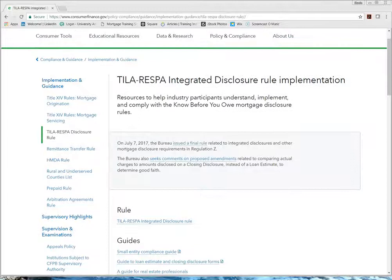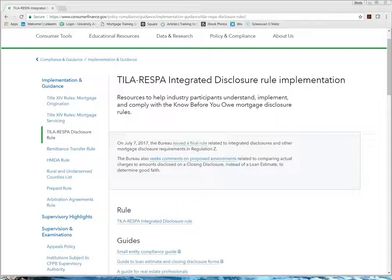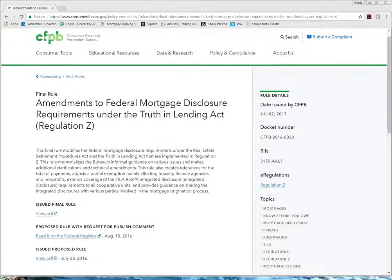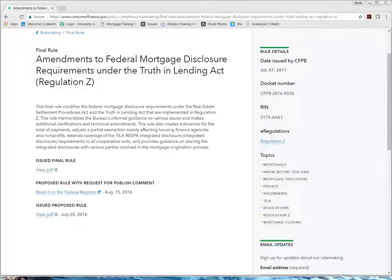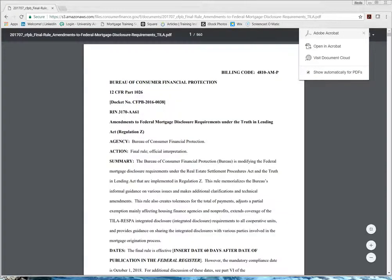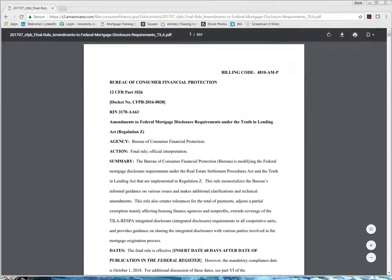That's going to take you to all of the information on this particular update — the TILA RESPA Integrated Disclosure Rule Implementation. Going right down, I can see 'issued a final rule.' It's a hyperlink, so I'll click on that. That's going to actually bring me to the final rule where I can view the PDF or read it on the Federal Register. I'm going to view the PDF — that makes it a little bit easier to see and to also use the control find function.